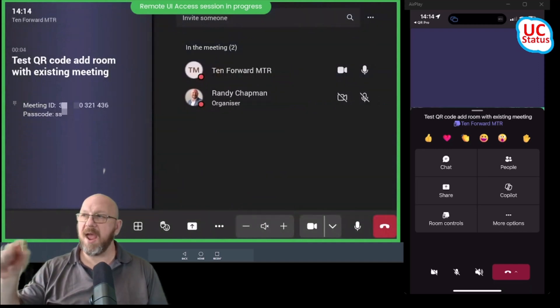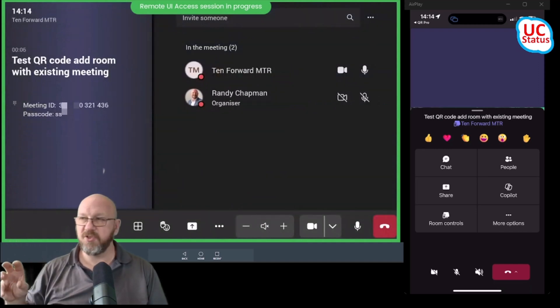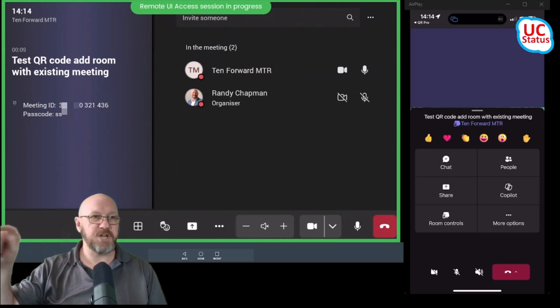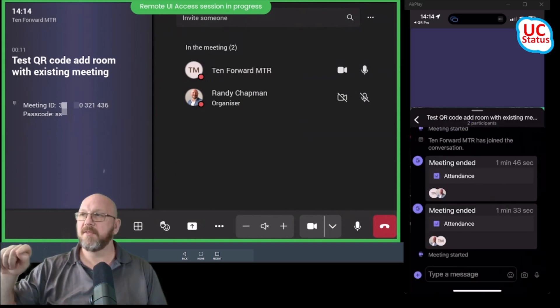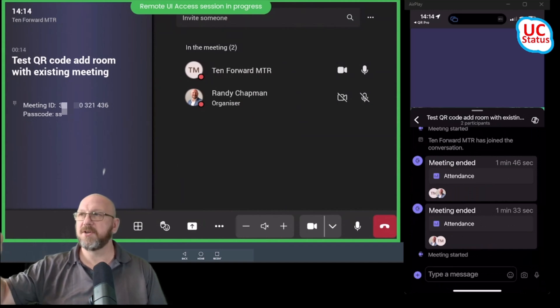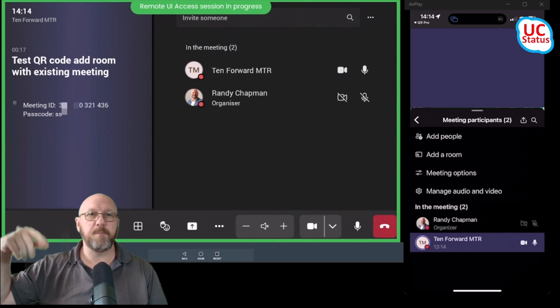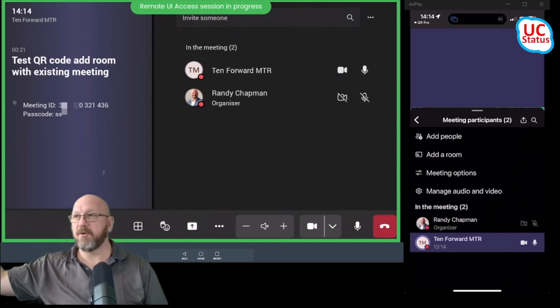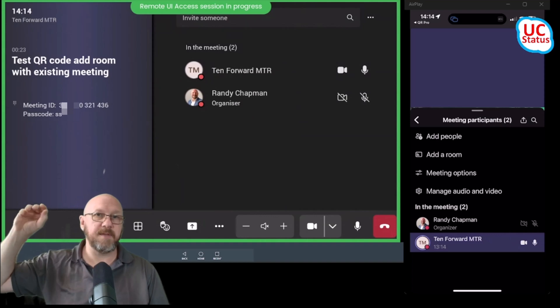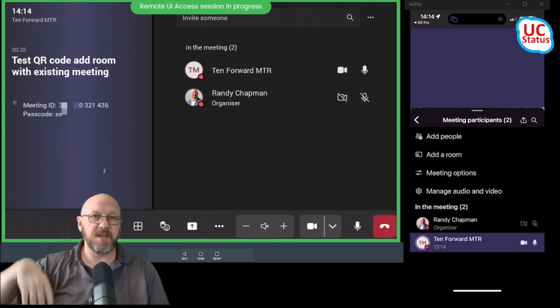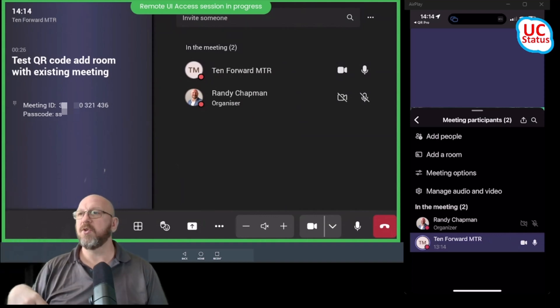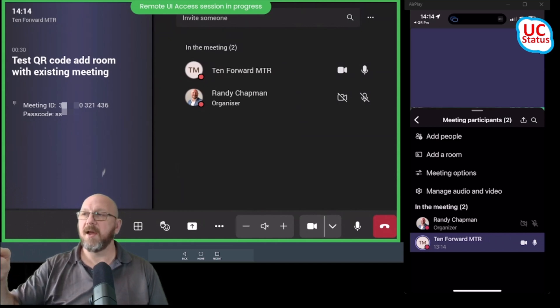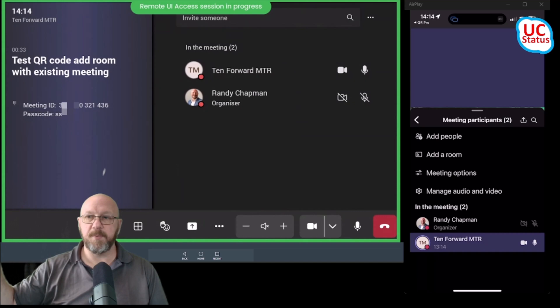So with the companion experience, you can see I've got a few things here. I've got chat, so I can actually open up the meeting chat, I can chat, I can answer questions, that sort of thing. Just go back. I can open up the people tab and I can either add people, I can add another room if I want to. I can get out the meeting options so I can do things like lobby control and a few other things. I can manage the audio and video.